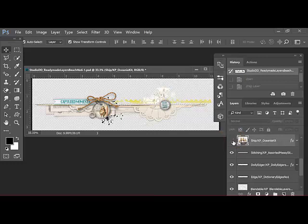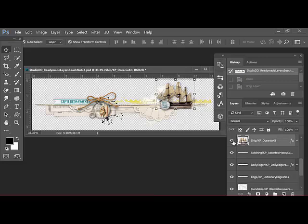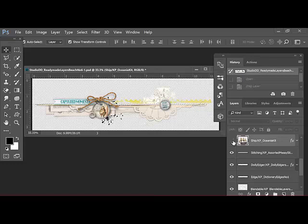This is better than deleting the layer since you can always click the layer visibility icon back on if you decide later that you actually do want to use the image. Another way to customize the layer border is to add embellishments to it.